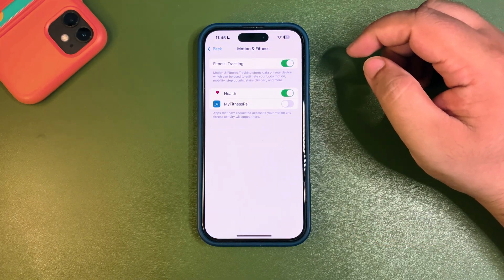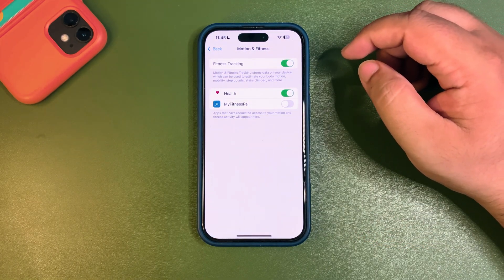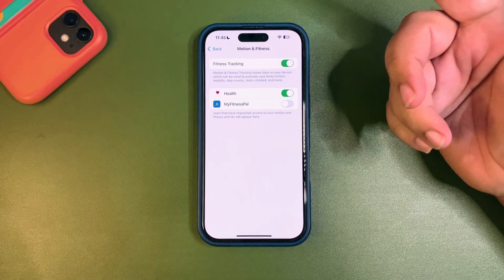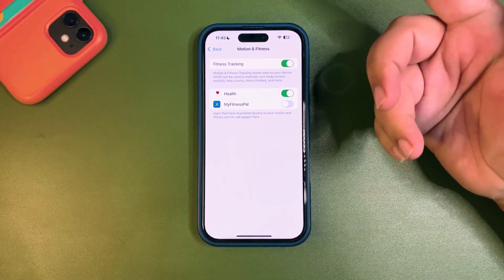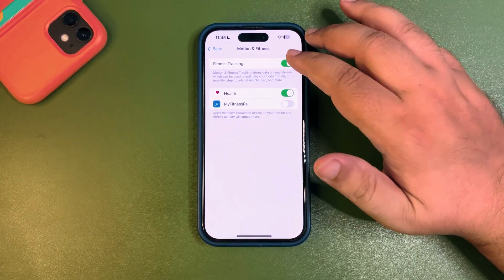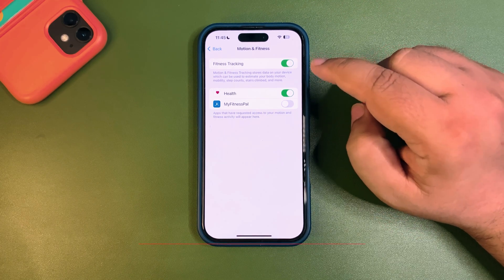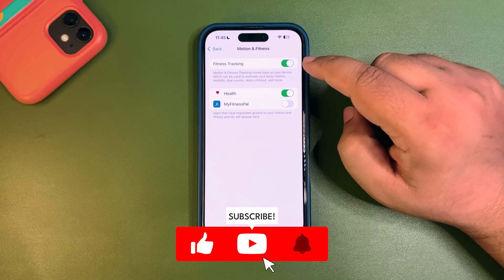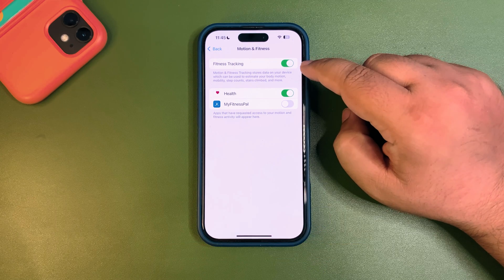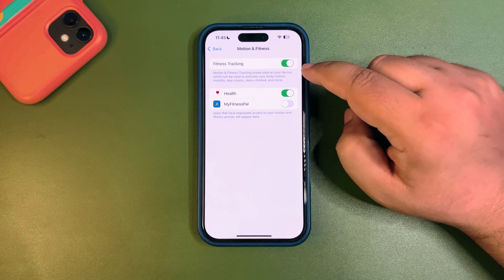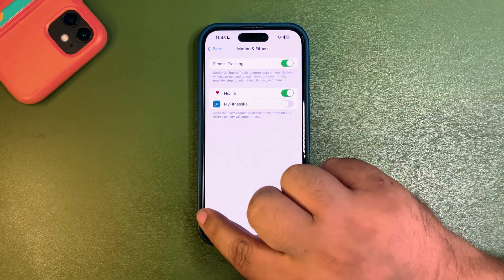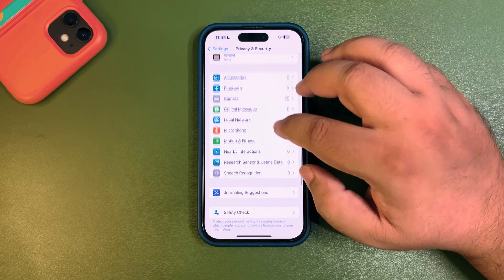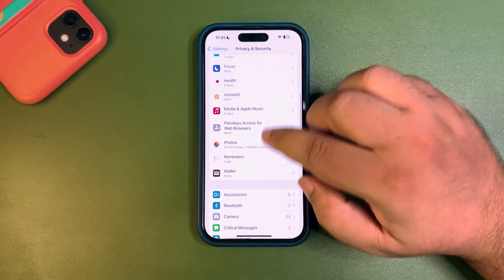Then go to Motion and Fitness. If you are not a fitness person or don't use your iPhone for counting steps, you can turn off Fitness Tracking. Fitness tracking is always on — even when you are sleeping or not using your device — it is constantly tracking your movements and consuming a lot of battery in the background. Make sure to turn that off too.